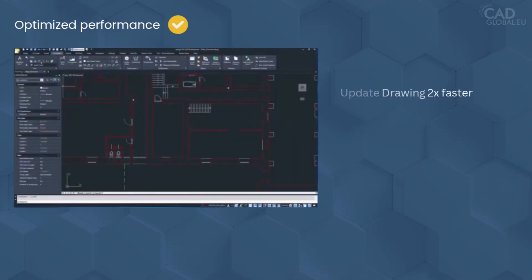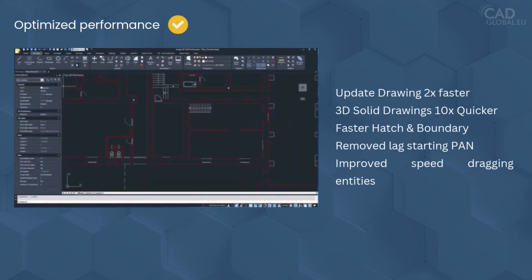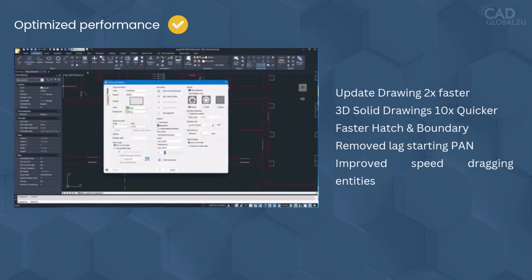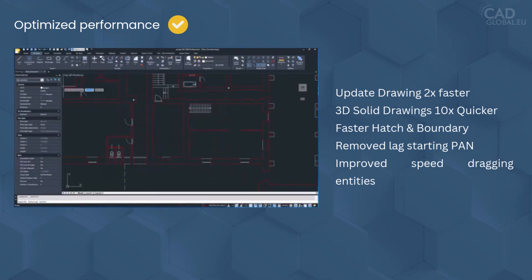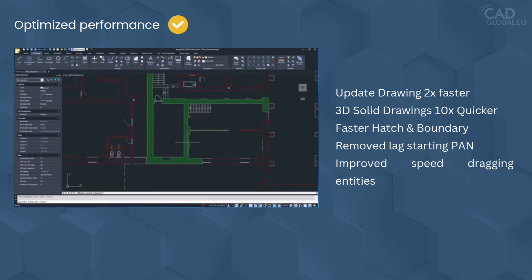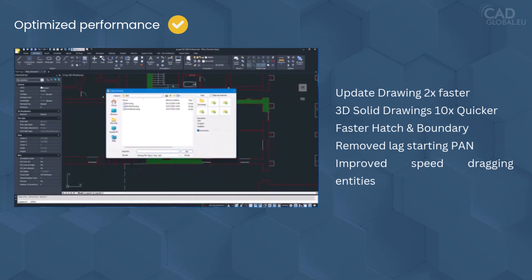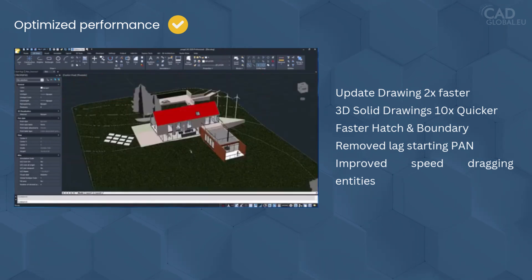With optimized performance comes: update drawings 2x faster, 3D solid drawings 10x quicker, faster hatch and boundary, removed lag starting pan, and improved speed dragging entities.